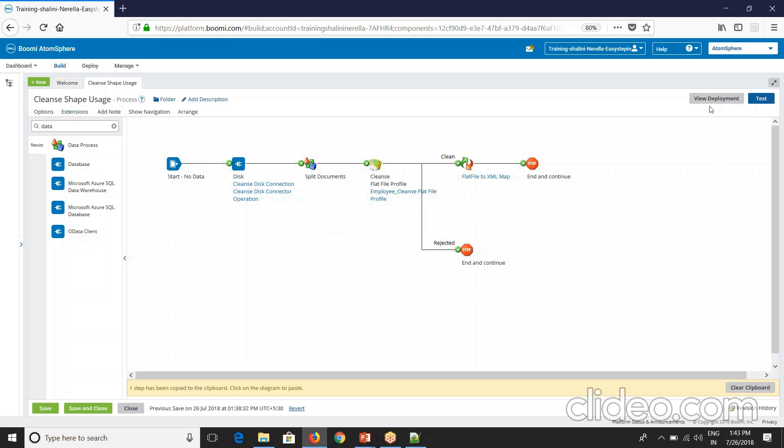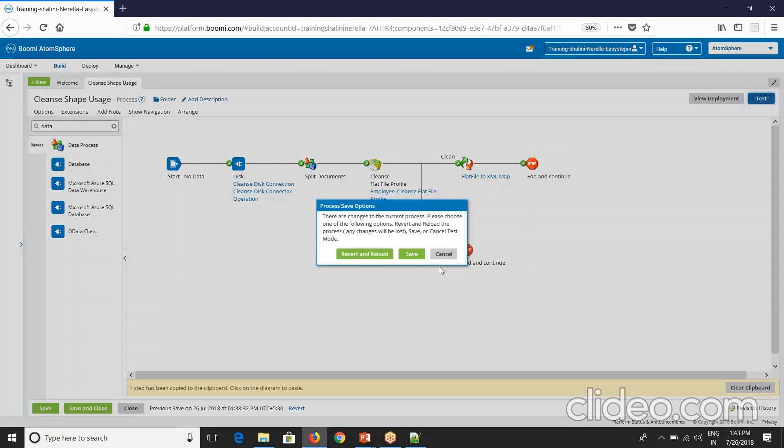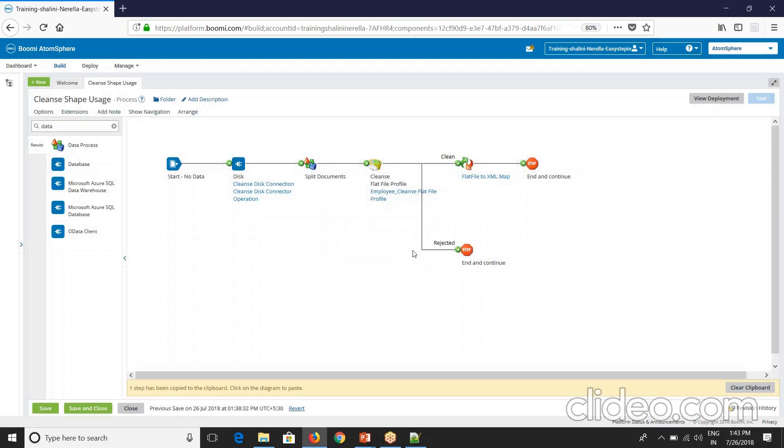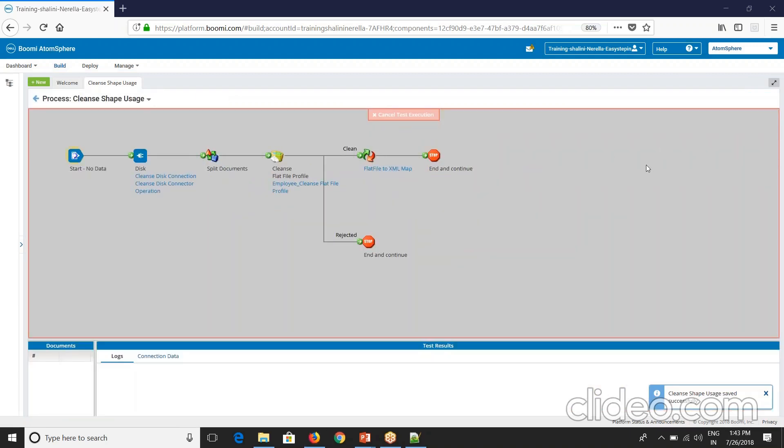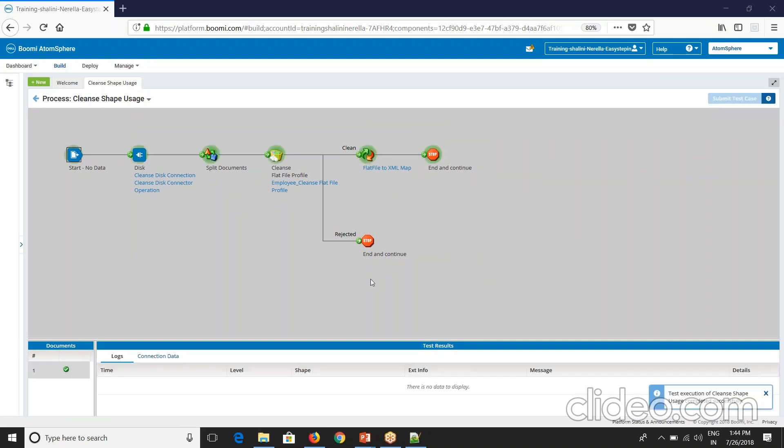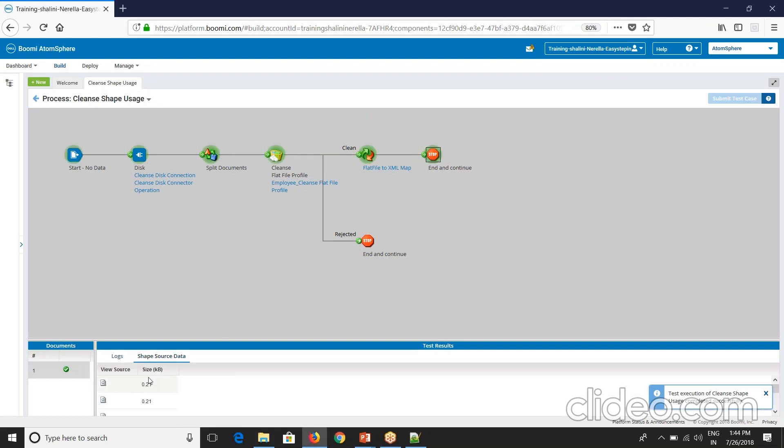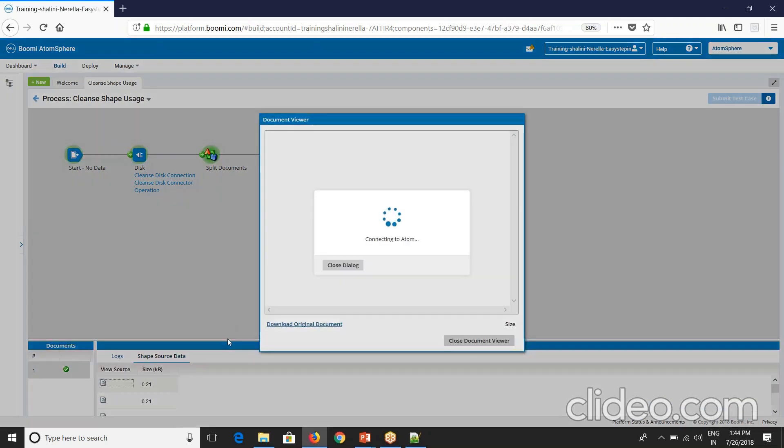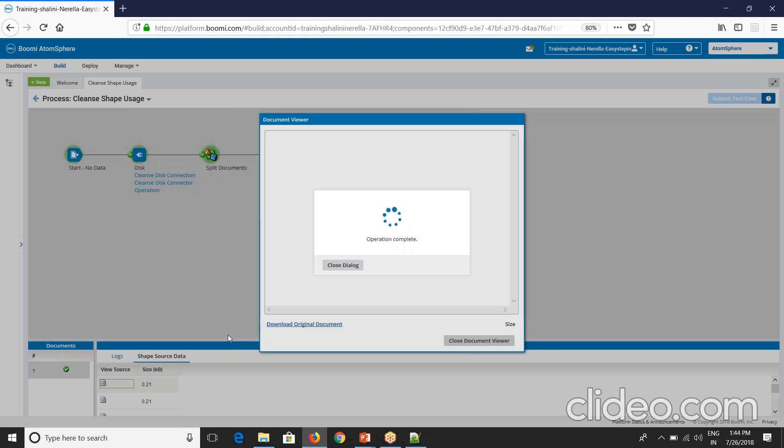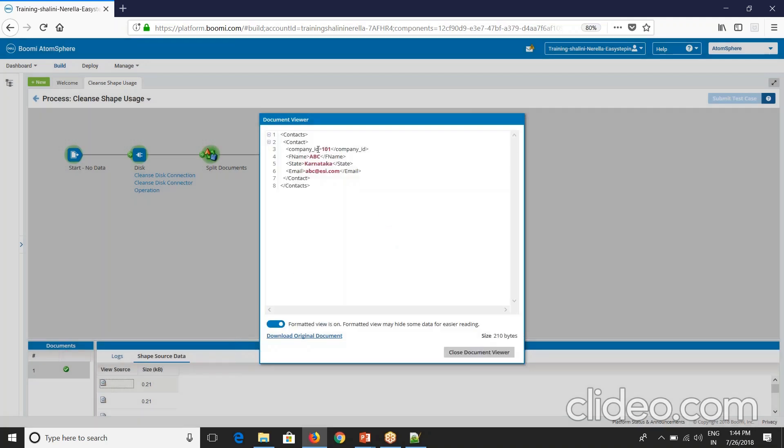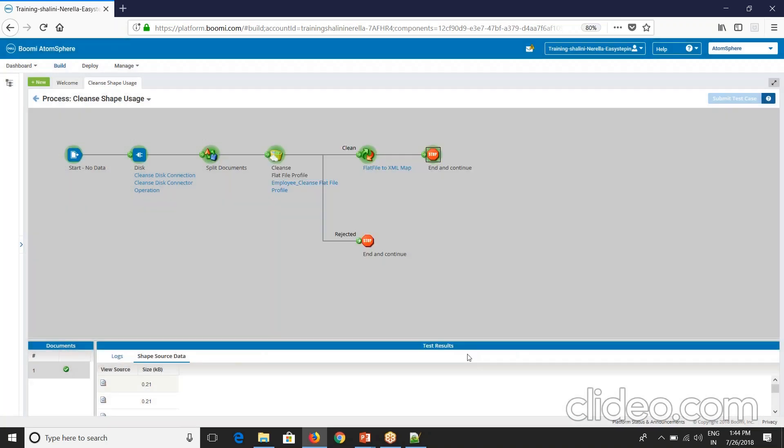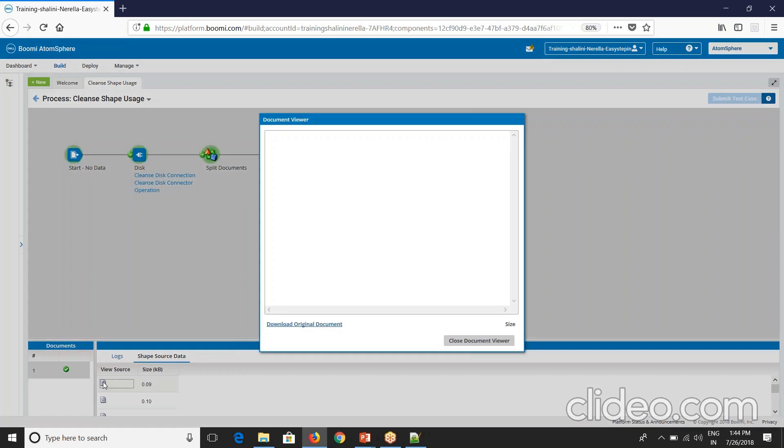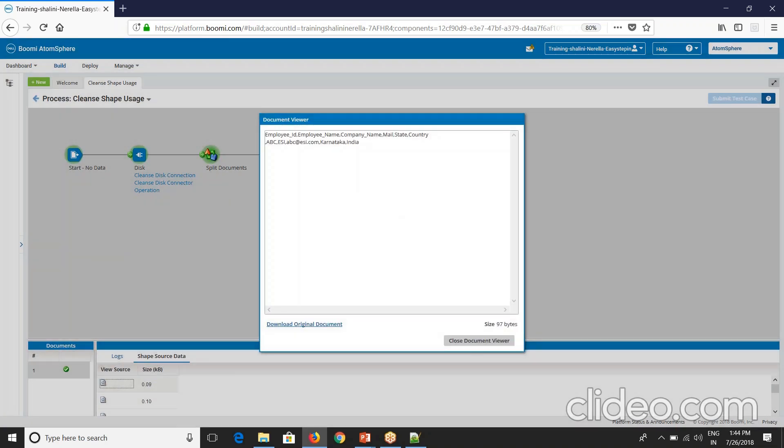Now if I execute this particular process. See here this is executed. Now if I see the data here, if I see the first document. See your company 101. Though this is not coming from source, we have given 101. If you see here, this is the data going into cleanse shape. See here we don't have employee ID.